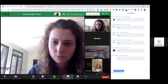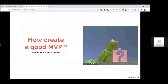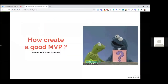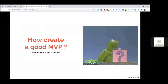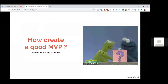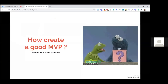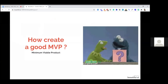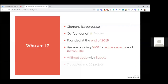So normally it will be just some kind of reminder, but I added some complementary information, I hope, with the YC videos. So let's go. Just for a quick start, who am I? I'm Clément Barberousse.